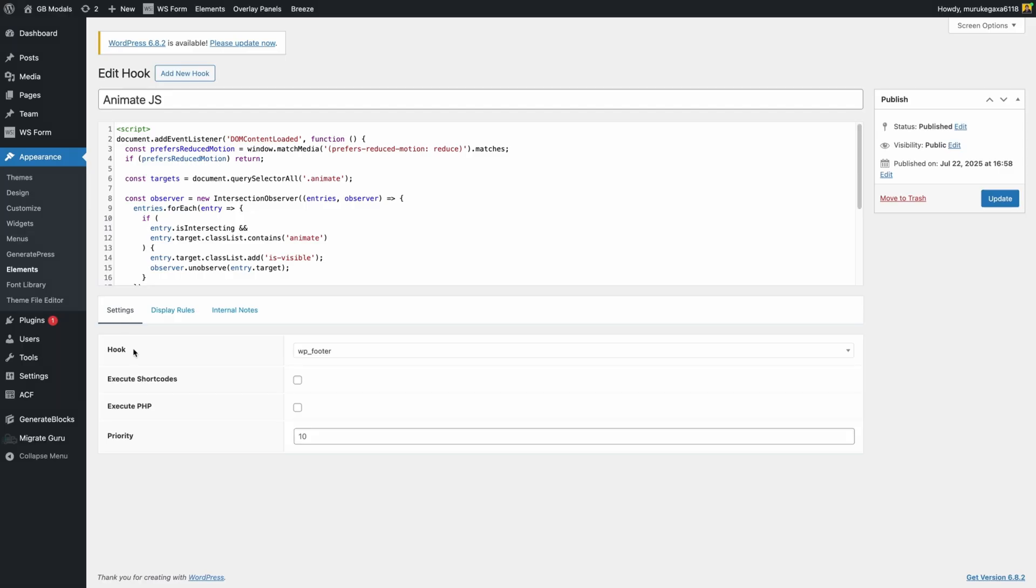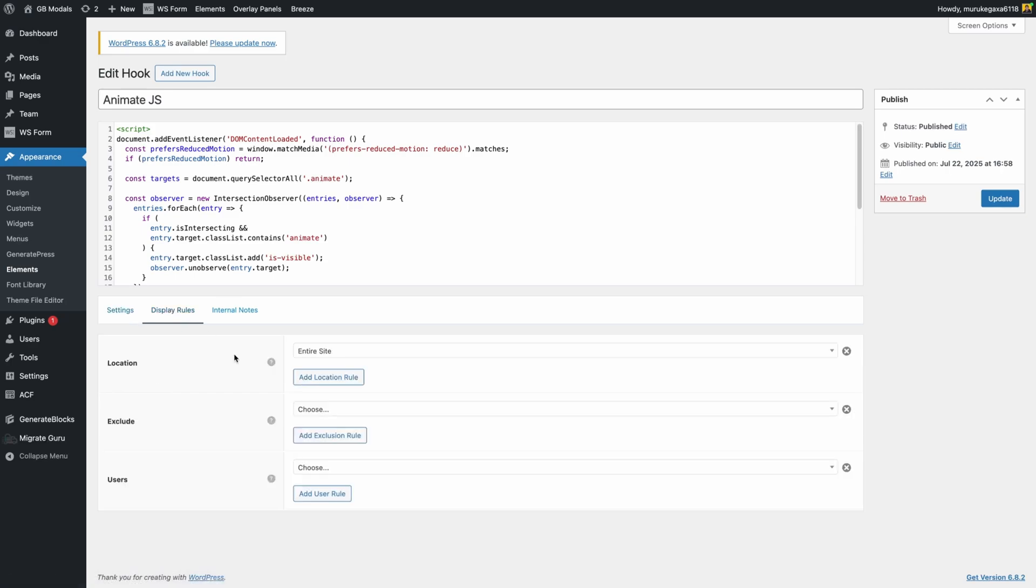Now down here in the settings I've set this hook to be at my wp_footer, which will load it further on down the tree. And under the display rules I've set the location to entire site because I want to be able to use this animation anywhere on my website.